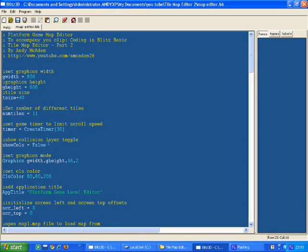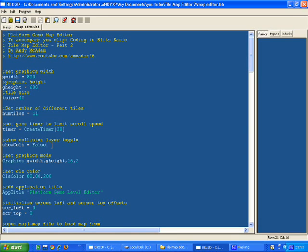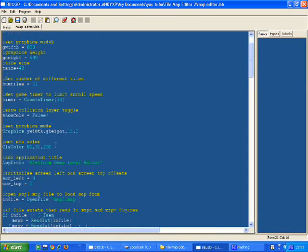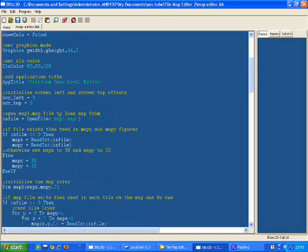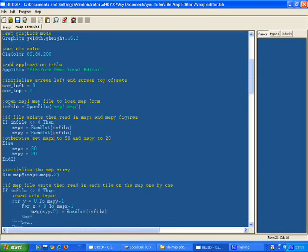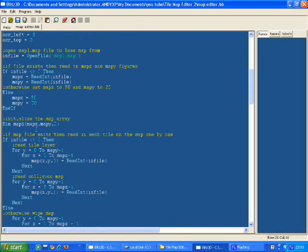I've got a show cols variable now, which is whether or not to show the collision layer. That comes into play later on. When it goes to open the file, it now sets up a three-dimensional array.